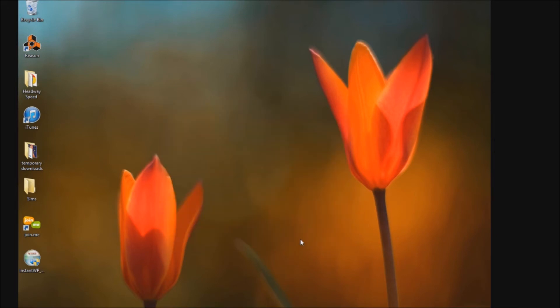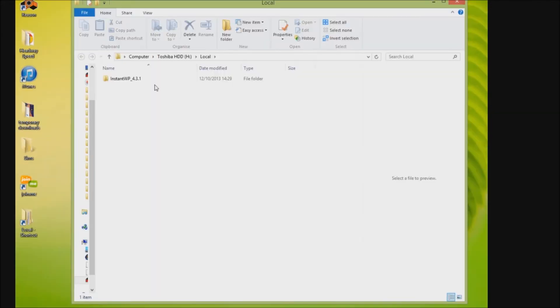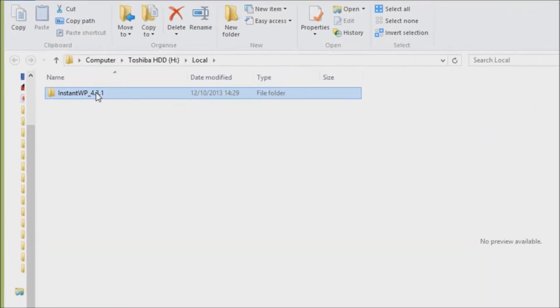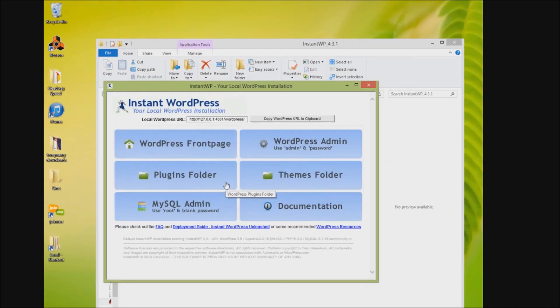Once installed, you want to locate the folder where you installed the program. Remember I called it 'local', so I'm going to navigate to that now. And now you want to run this extension.